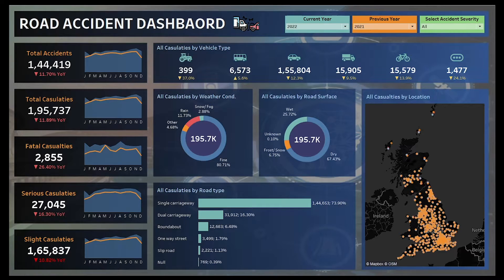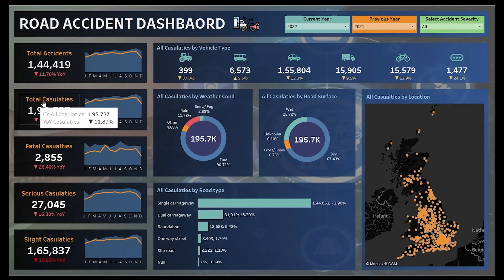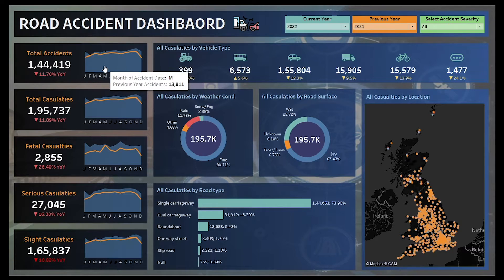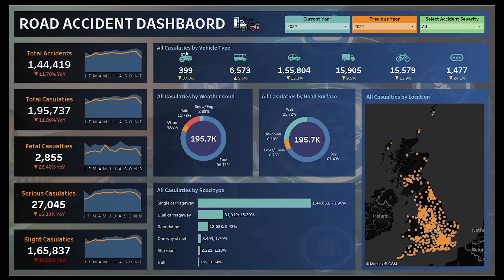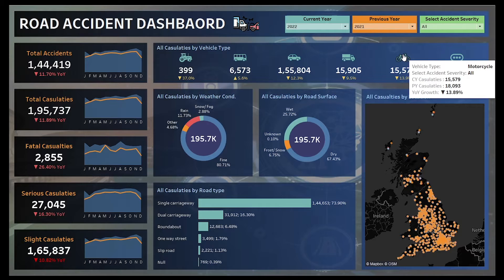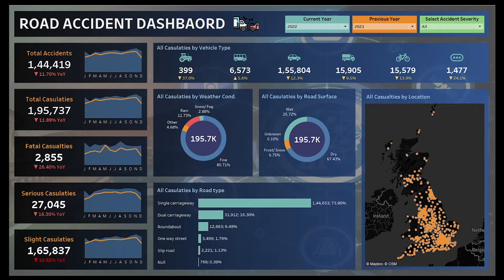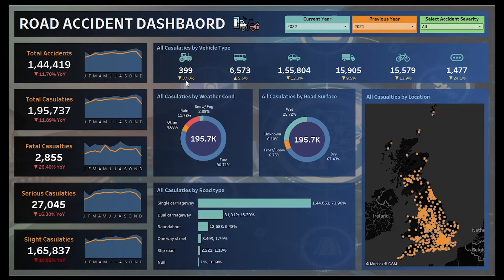Now let's look at the different charts used in this dashboard. On the left, vertically arranged, we have overall KPIs: total accidents, total casualties, then fatal casualties, serious casualties, and slight casualties. We also have year-on-year growth with respect to current year and previous year, with a sparkline where the area chart shows the previous year and the line chart shows the current year trend. At the top, horizontally arranged, we have KPIs by vehicle type — agriculture vehicle, bus, car, van, bicycle, motorcycle, and others — showing how many casualties each vehicle type is responsible for.